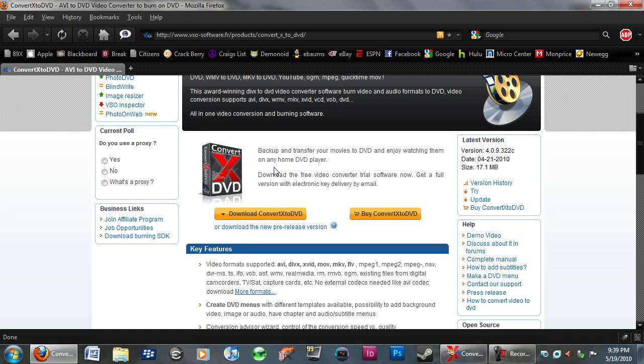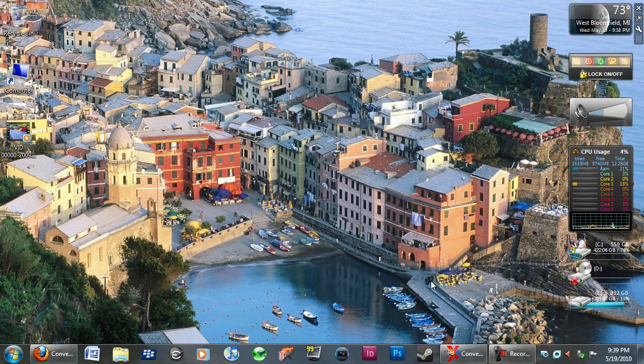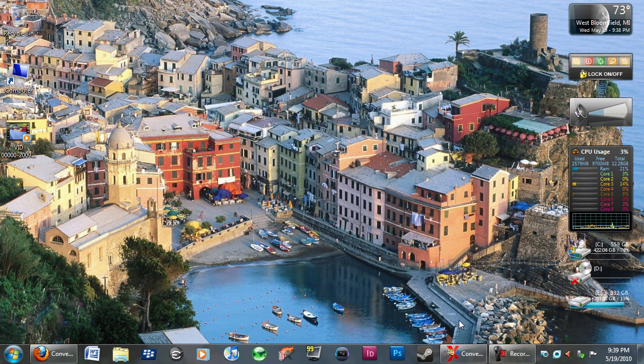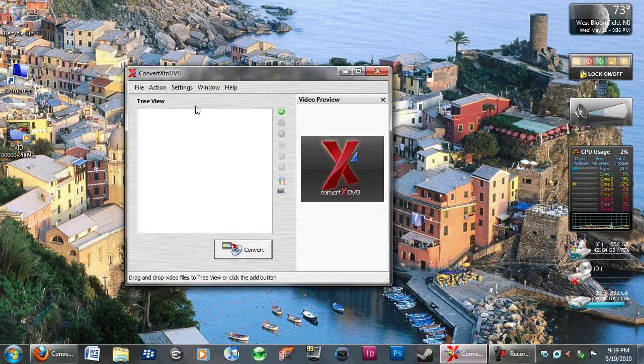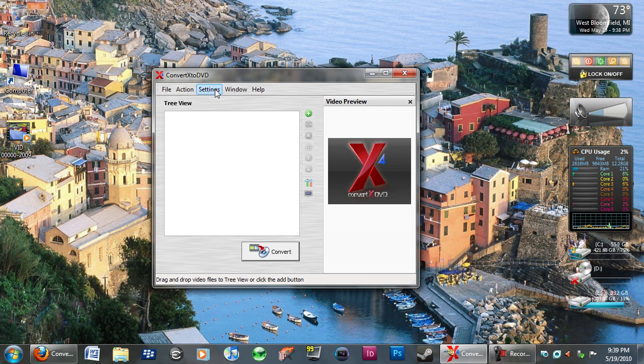Here's the program, I'm going to put this link in the description, there is a free trial if you just want to try it out without buying it. It's pretty small, it's about a 17 megabyte file. Here's the program right here, it's called ConvertX to DVD again. This is the fourth edition and the newest update.